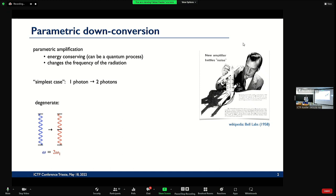Some of the reason is that it's actually energy conserving, so you can actually implement it also as a quantum process. What it does is it changes the frequency of the radiation. In our view of looking at everything in terms of photons, what this device does is it takes one photon and produces two photons out of it. One case, which is called degenerate, is you take a photon and split it into two photons with the same frequency.